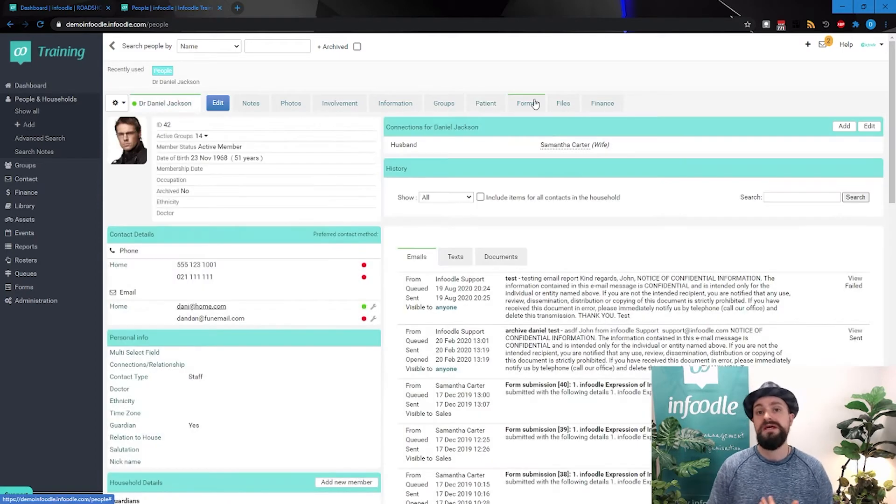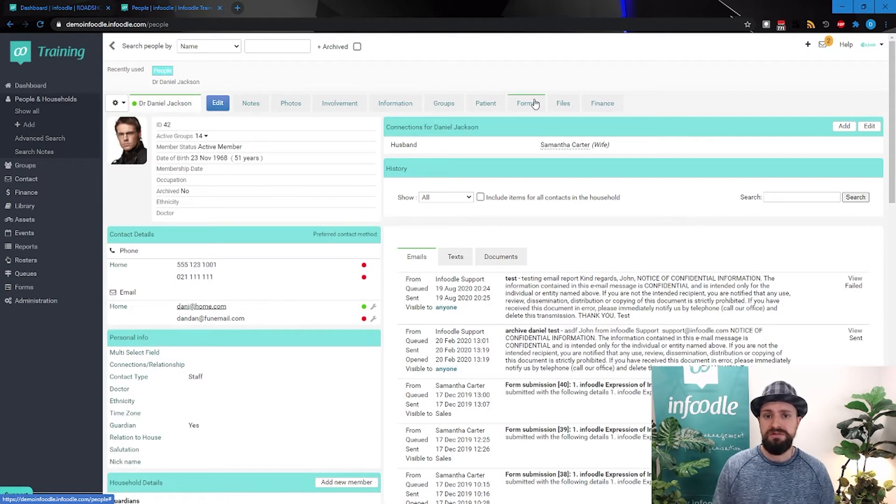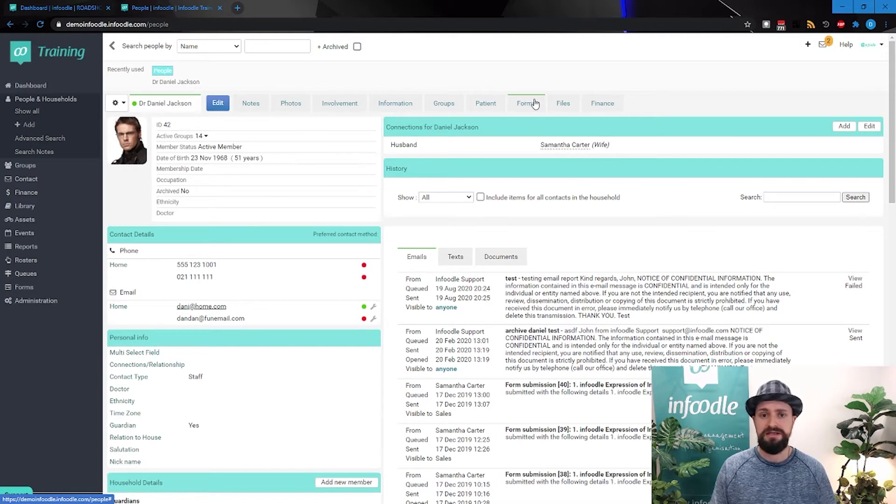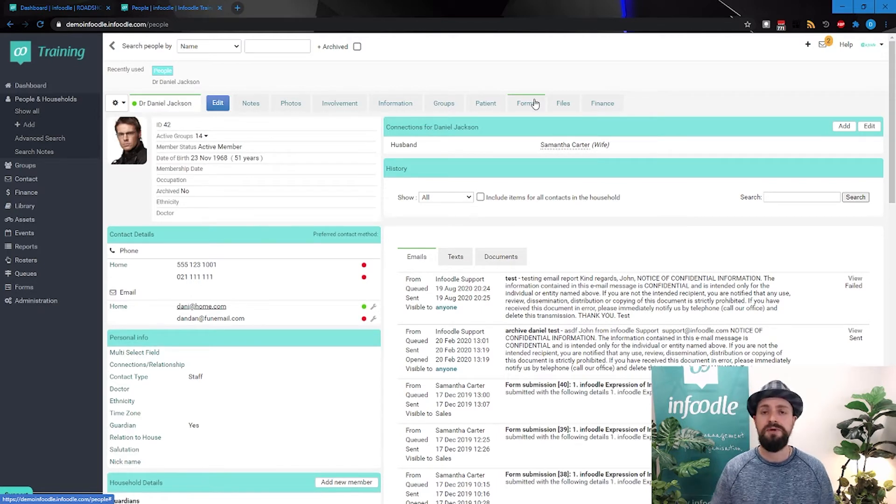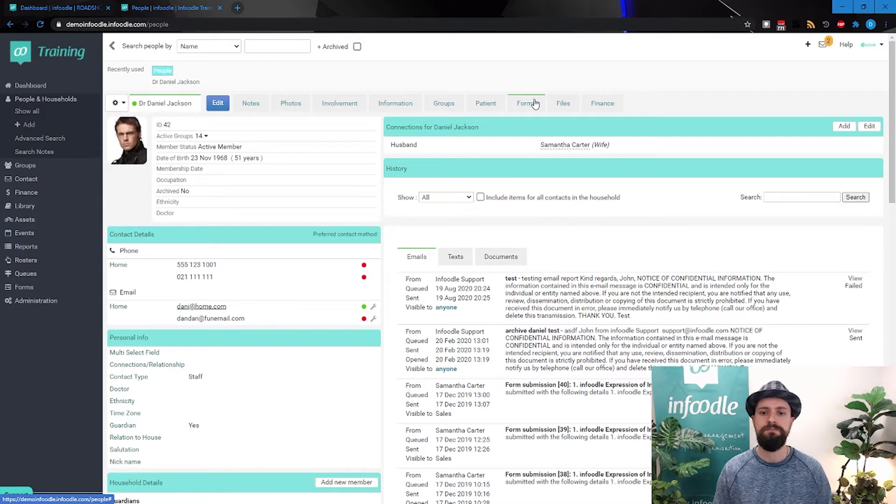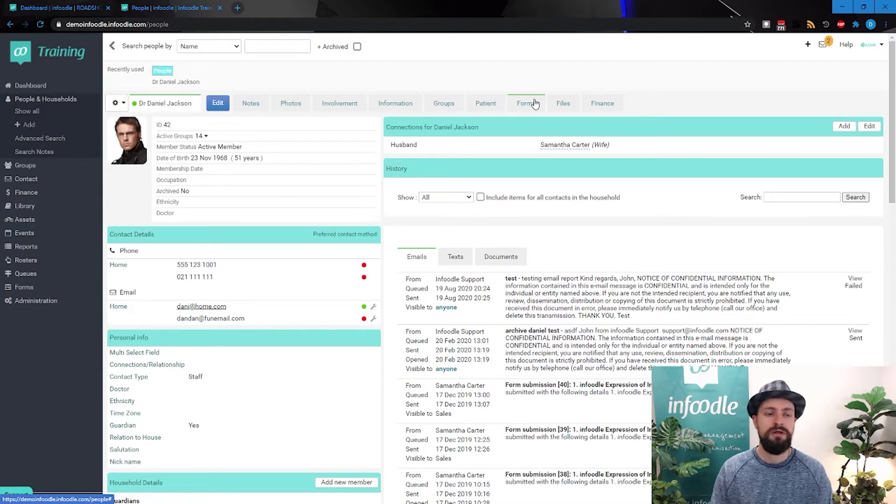We may also have some donors, in which case we don't care about doctor related stuff. We don't care about patient stuff. We care about donor information as well. So we want to see that sort of information.